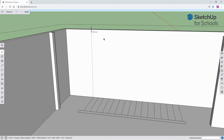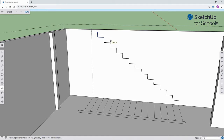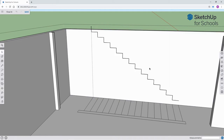Now, select that pattern, use the move tool plus Control to create another copy. Then type X13, and voila — you have an outline of your staircase.